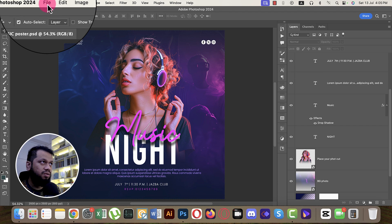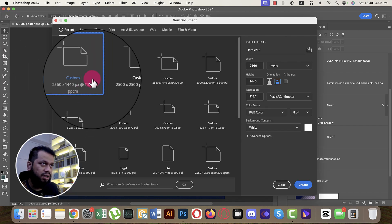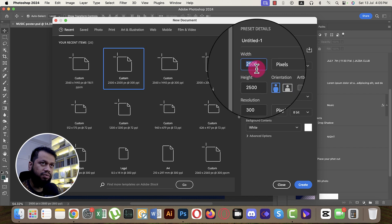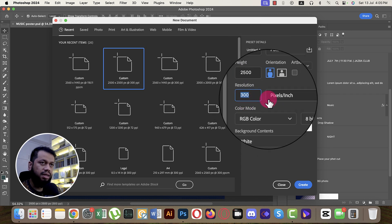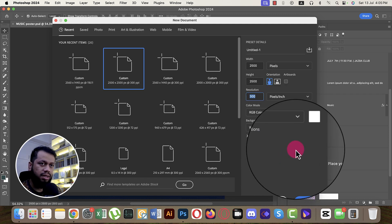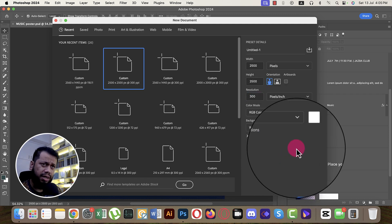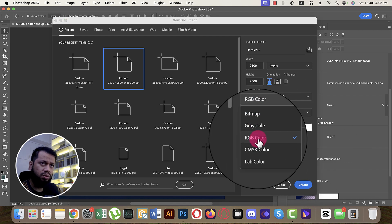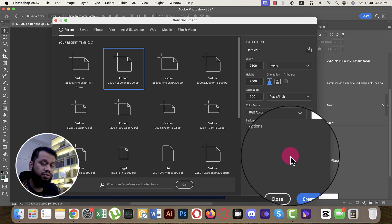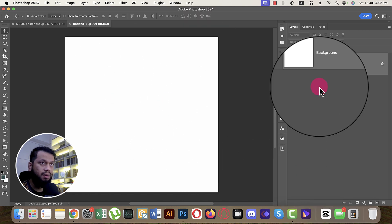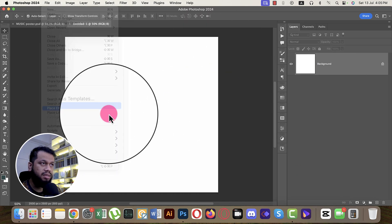First, go to File and then New. I'll set 2500 x 2500 pixels at 300 pixels per inch, RGB color mode. For web purposes use RGB; if you want print, switch to CMYK color mode. Hit the Create button to get a blank canvas, then go to File and Place Embedded.